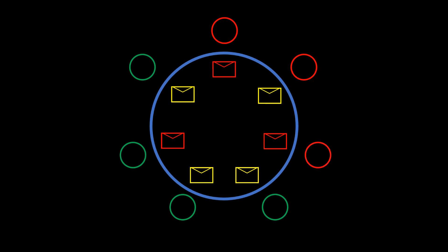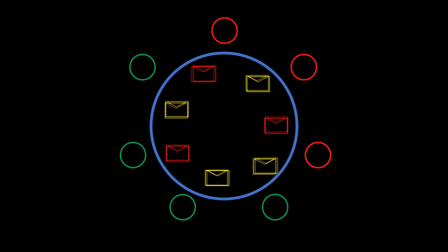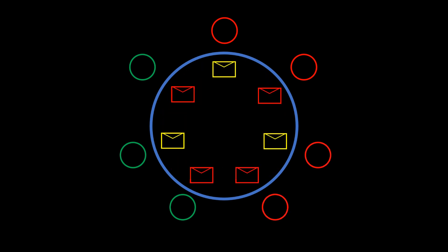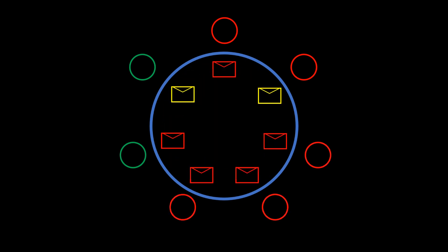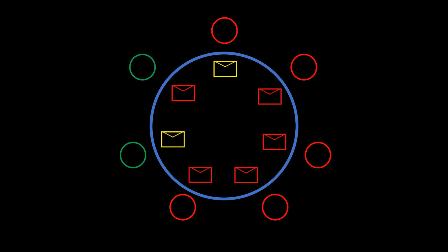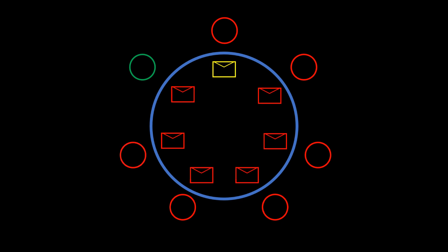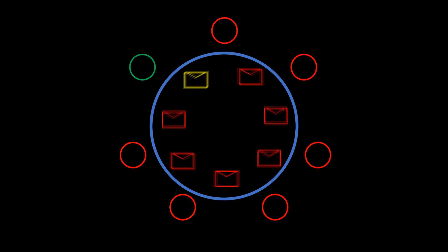As the table continues to rotate, we can continue to assign envelopes to people in clockwise order, until eventually, we have assigned everyone an envelope.